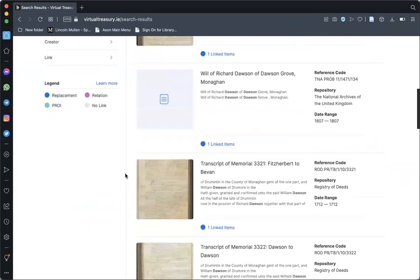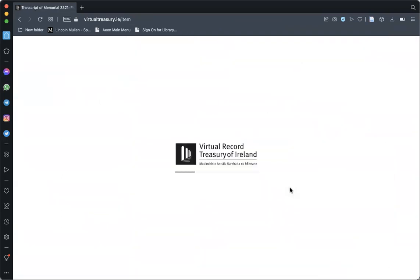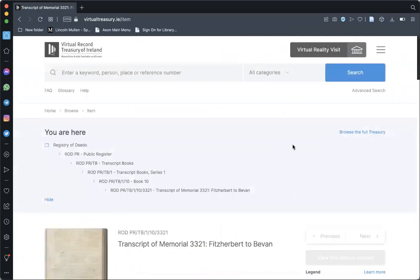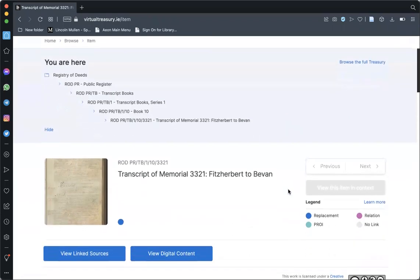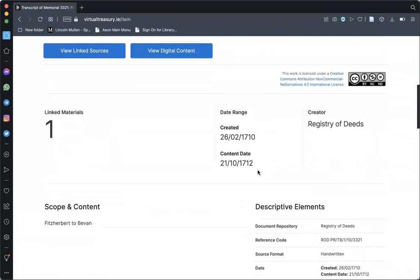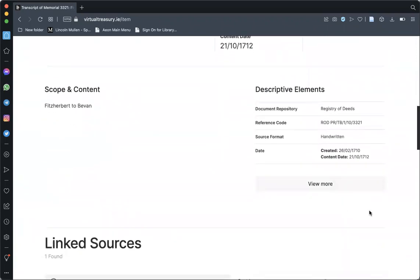Once you have found an item that you would like to view, click anywhere on its listing and you will be taken to a new page with further details about the item, including how it relates to other material in the repository, information about its history and its details.